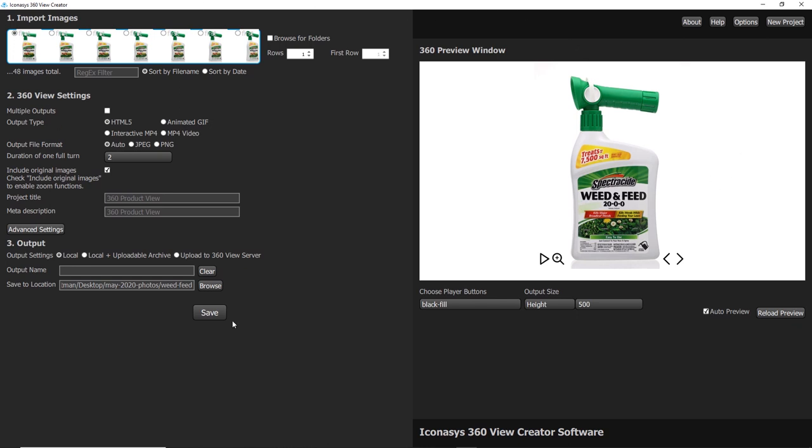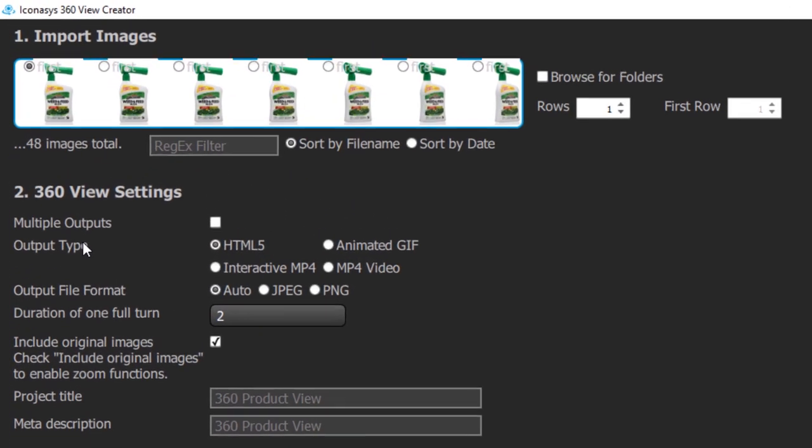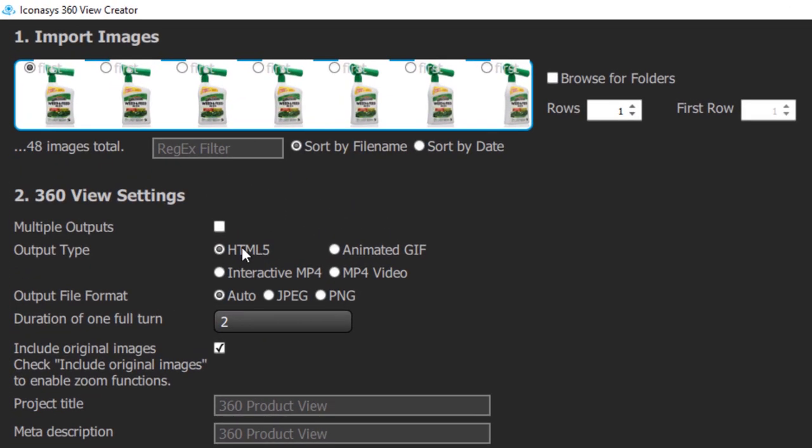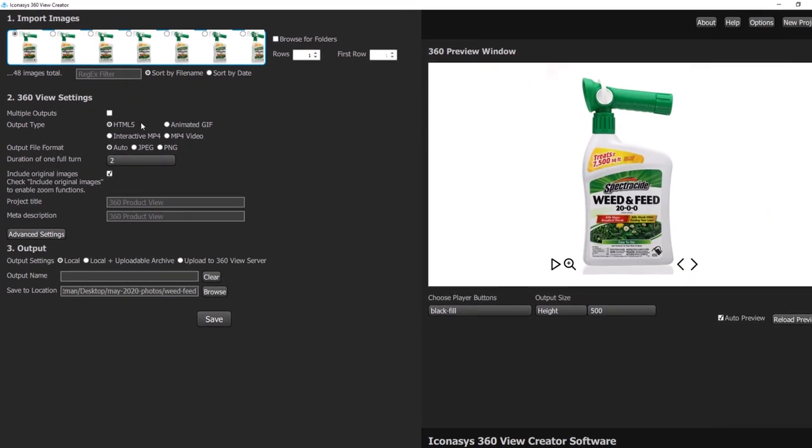As far as the 360 view output, we do have multiple different output types: HTML5, animated GIF, interactive MP4, and MP4 video.